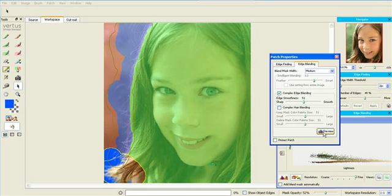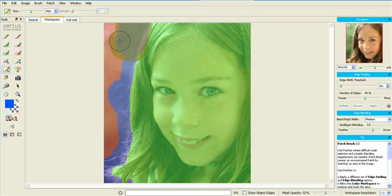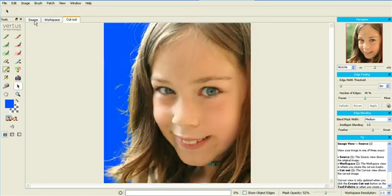You see how we've preserved both the in-focus sharp hairs and out-of-focus ones too. So here's the original. And here's the cutout.